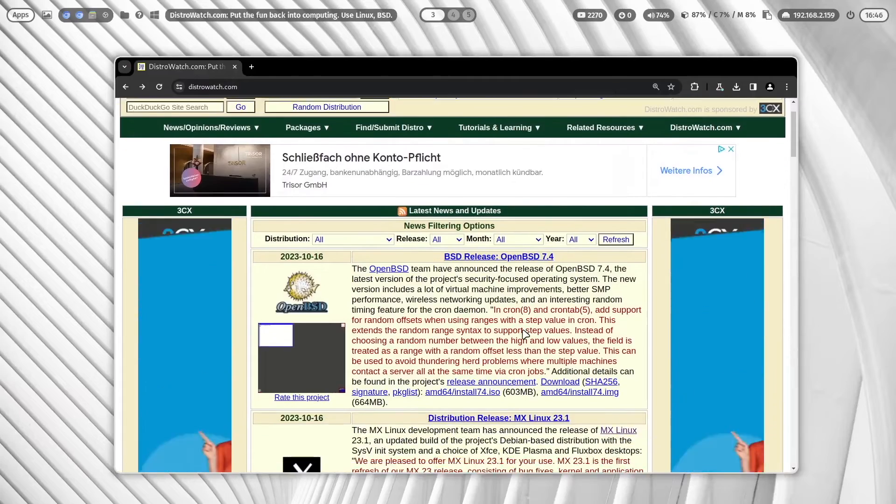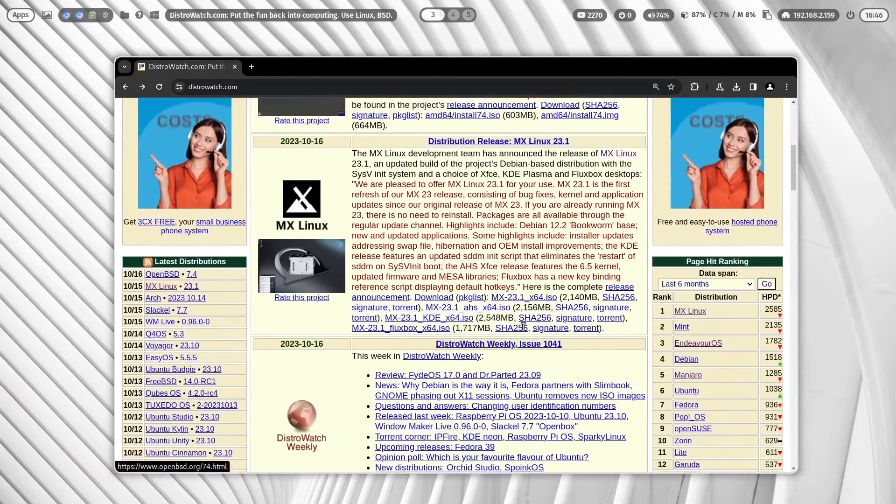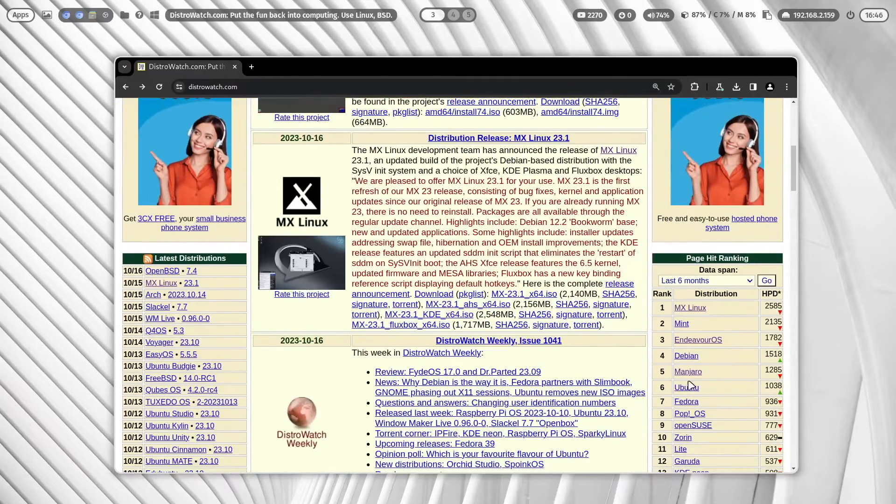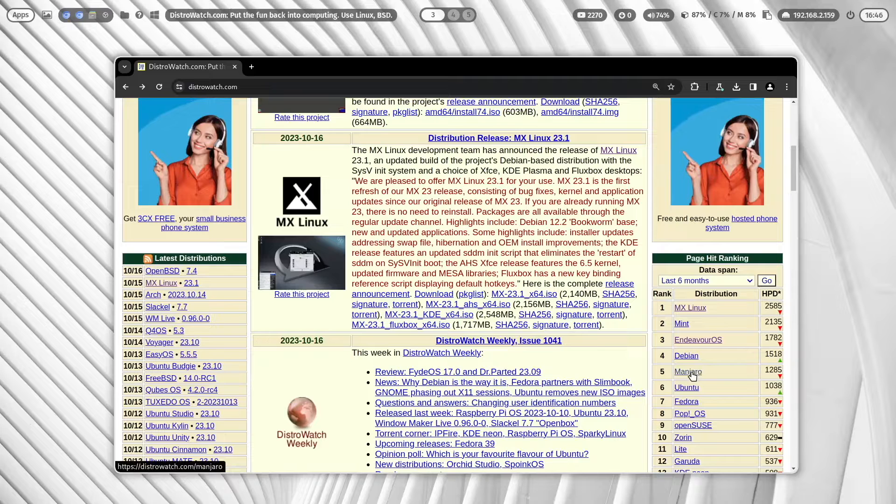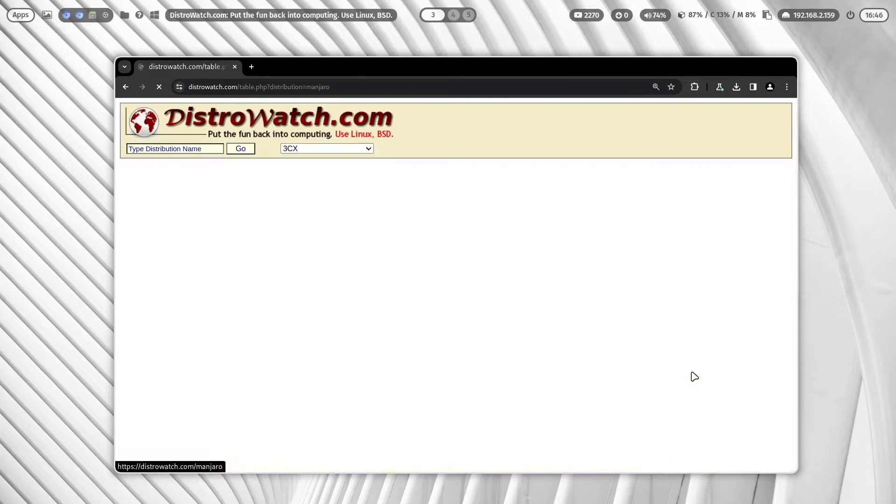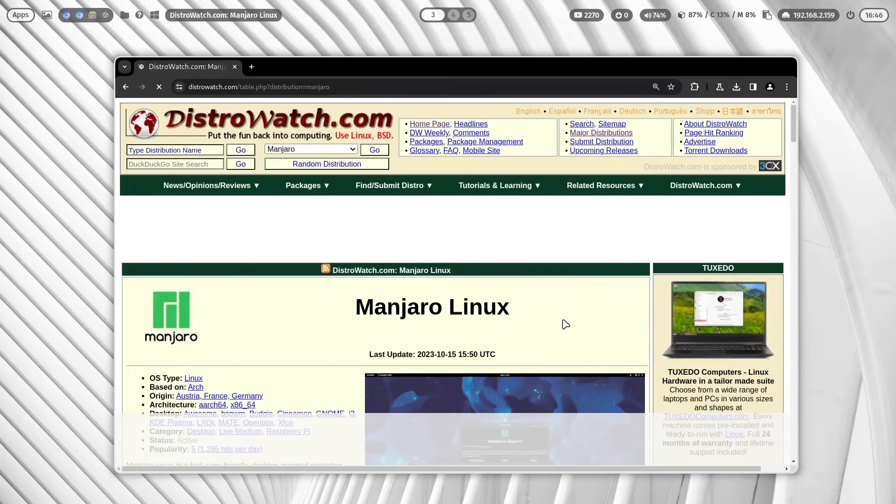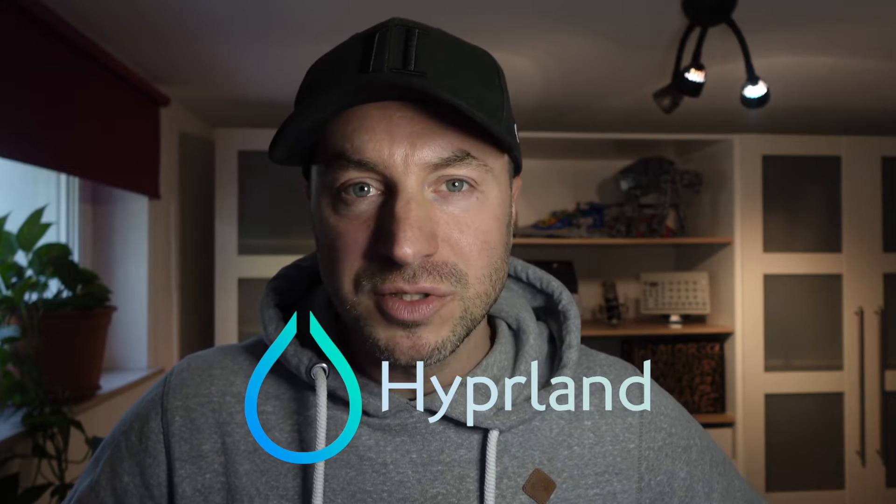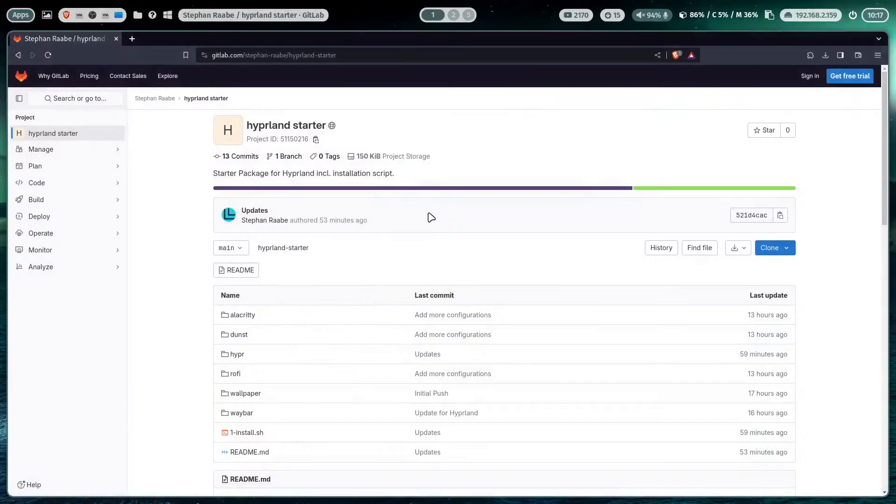Based on DistroWatch, Manjaro Linux is one of the most famous and downloaded Arch Linux base distributions today. It's known for its great usability, nice looking desktops and performance. To make your and my life easier to install a Hyperland base configuration on Manjaro Linux I have created a Hyperland Starter package.